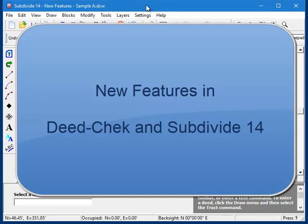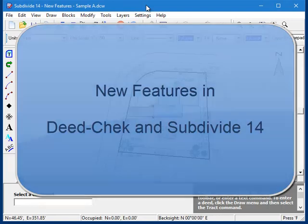If you're upgrading from a previous version of DeedCheck or Subdivide, this video will give you a quick overview of the new features and enhancements that you can look forward to in version 14.